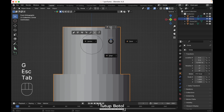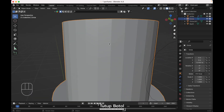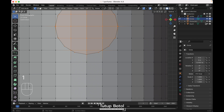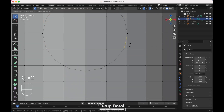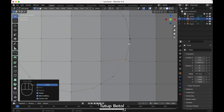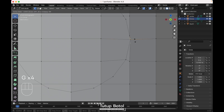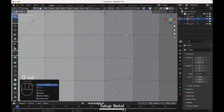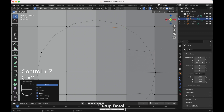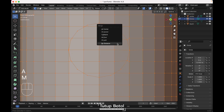Select this object, tap to edit mode, go to Mesh, Knife Project. Tap to object mode, select this object again, back to object mode. We need to fix these vertices — press G twice to slide them over here. Press A, M, merge by distance.